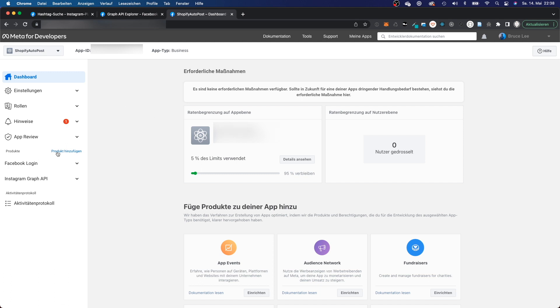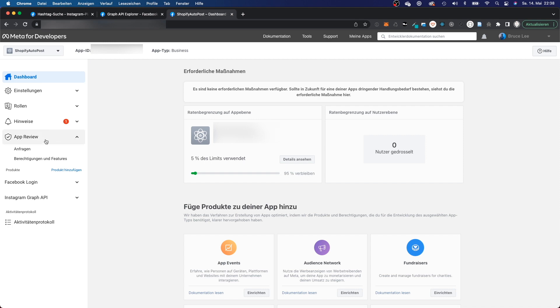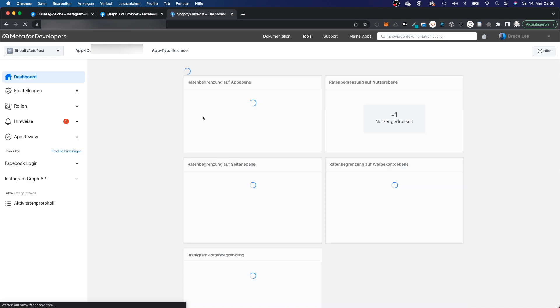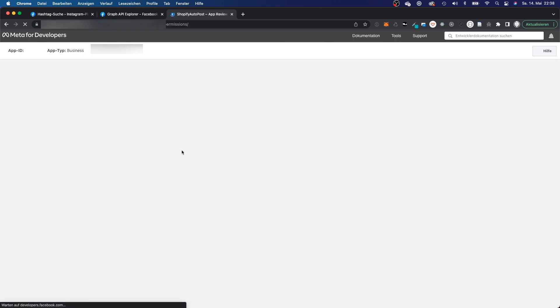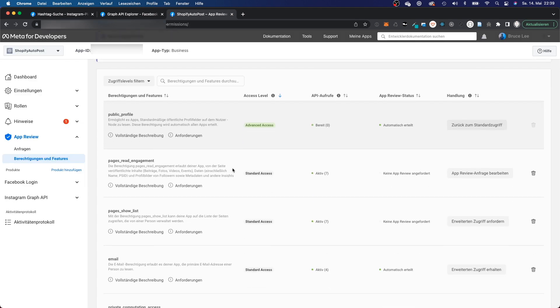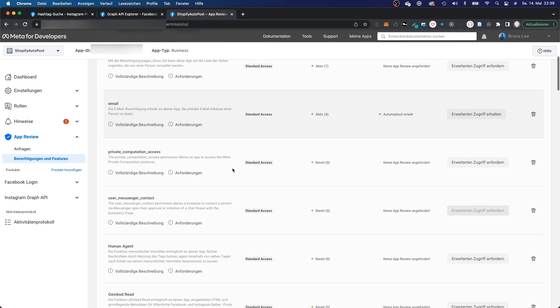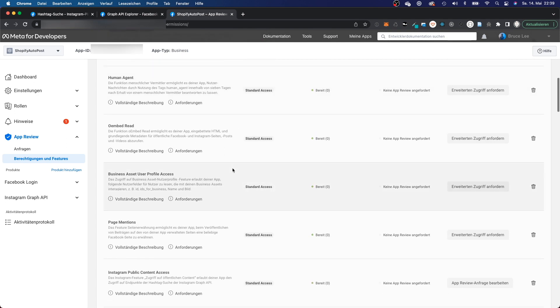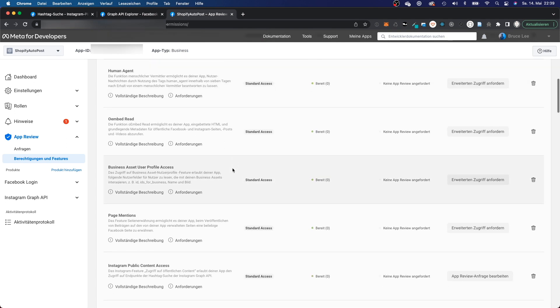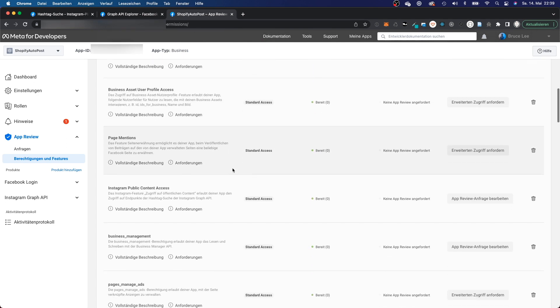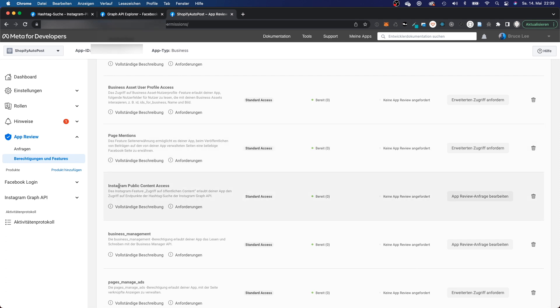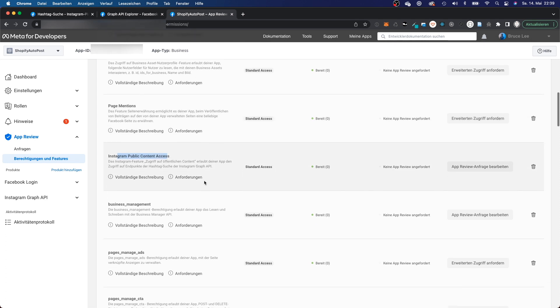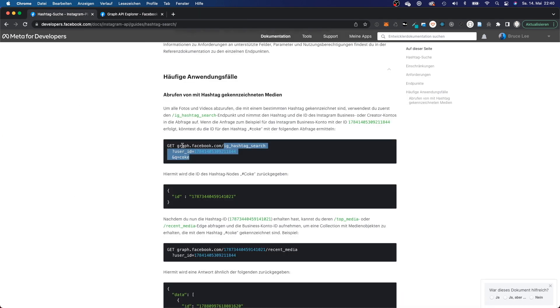And if you're here, then you can click App Review, click Features. And if you scroll down that list, then you will see Instagram public content access, and you will have the standard access. And that's enough just to retrieve the Instagram hashtags. So I'm gonna close that tab right here.